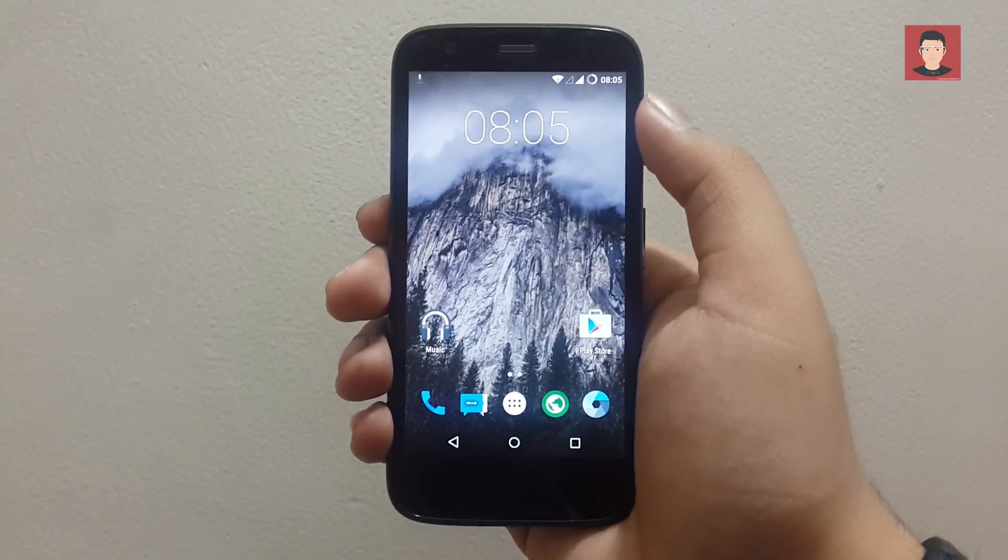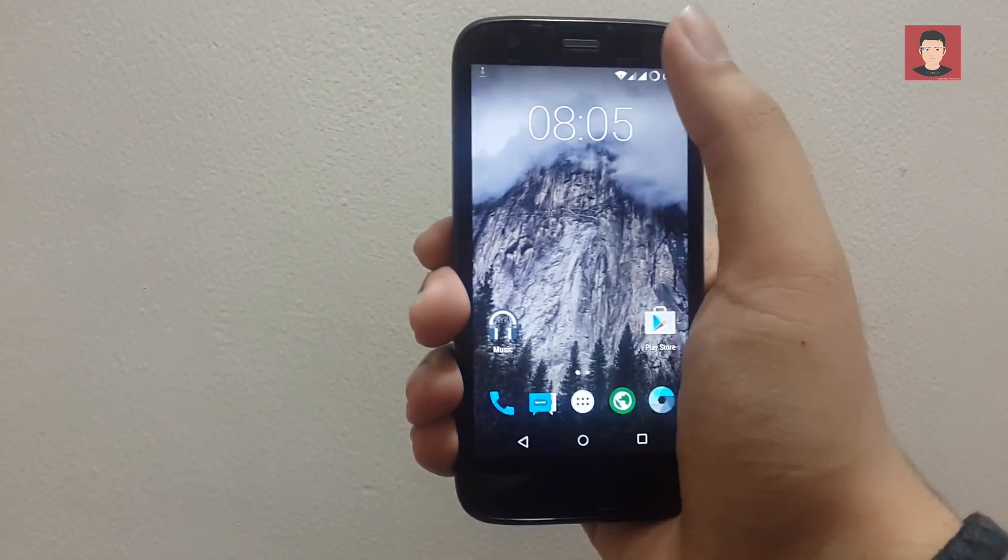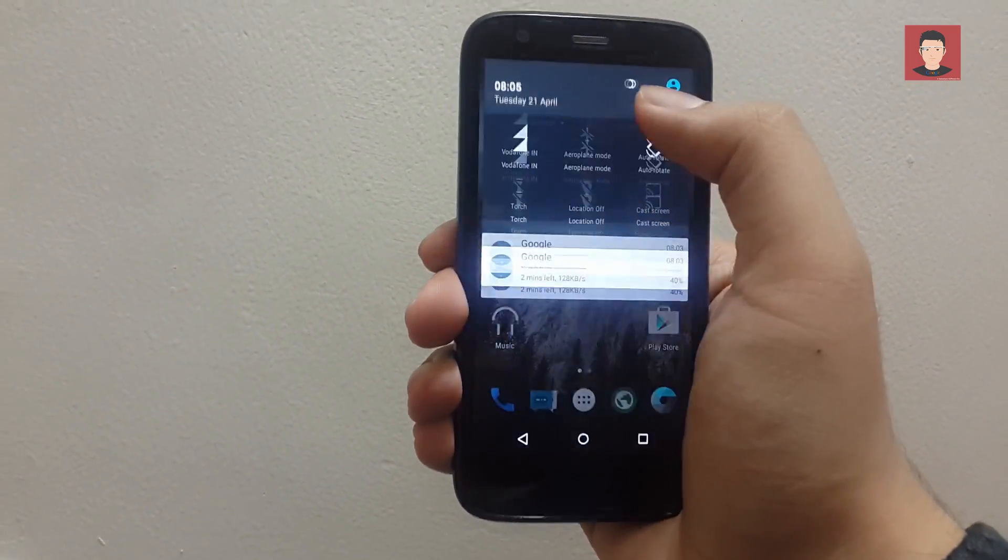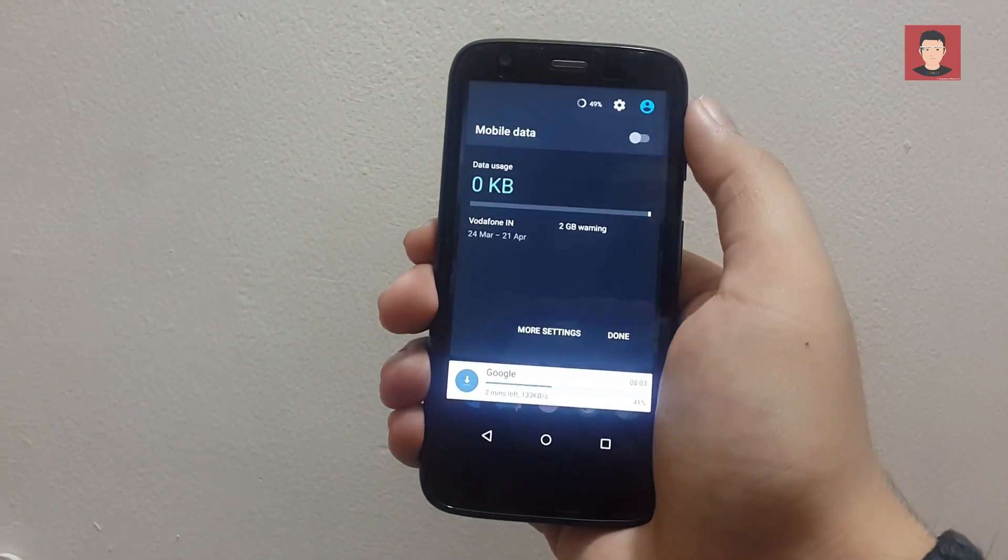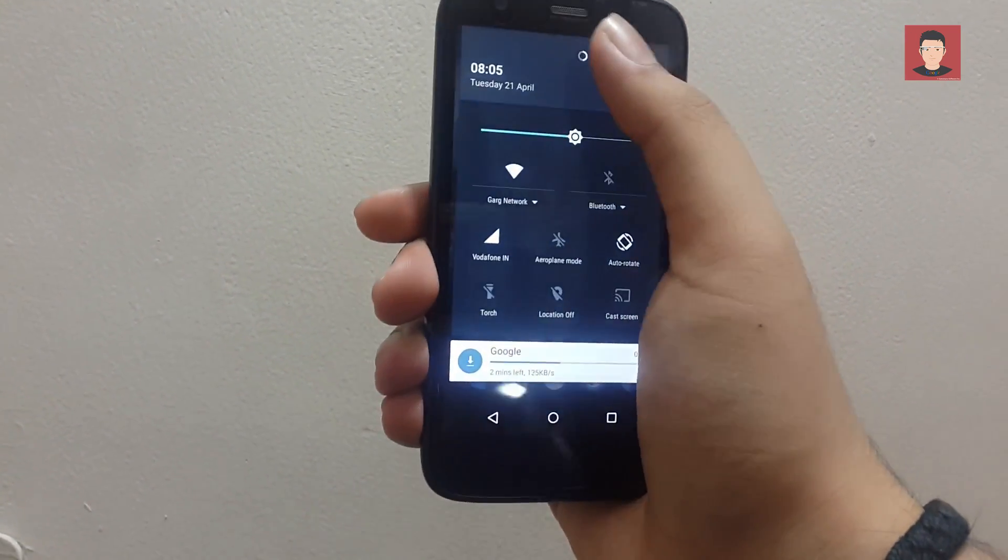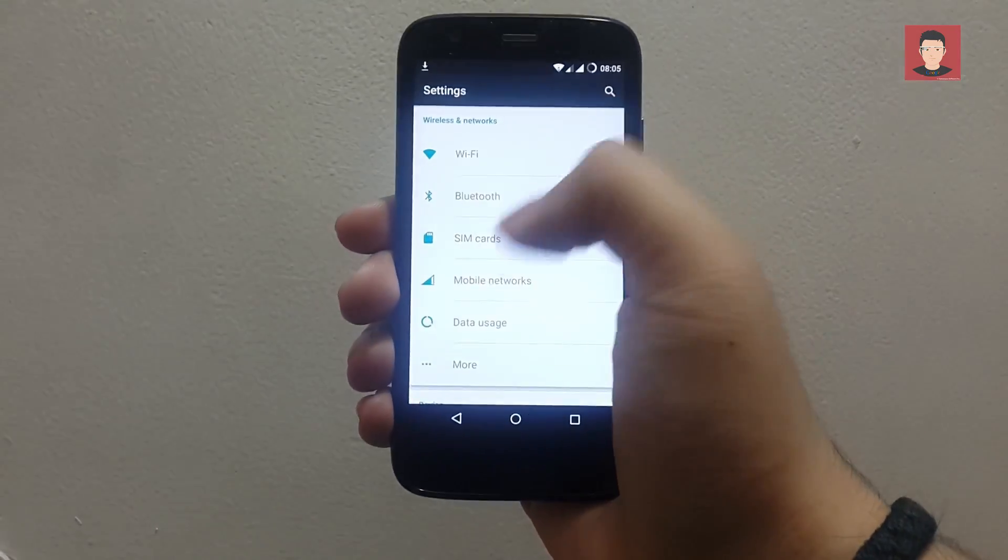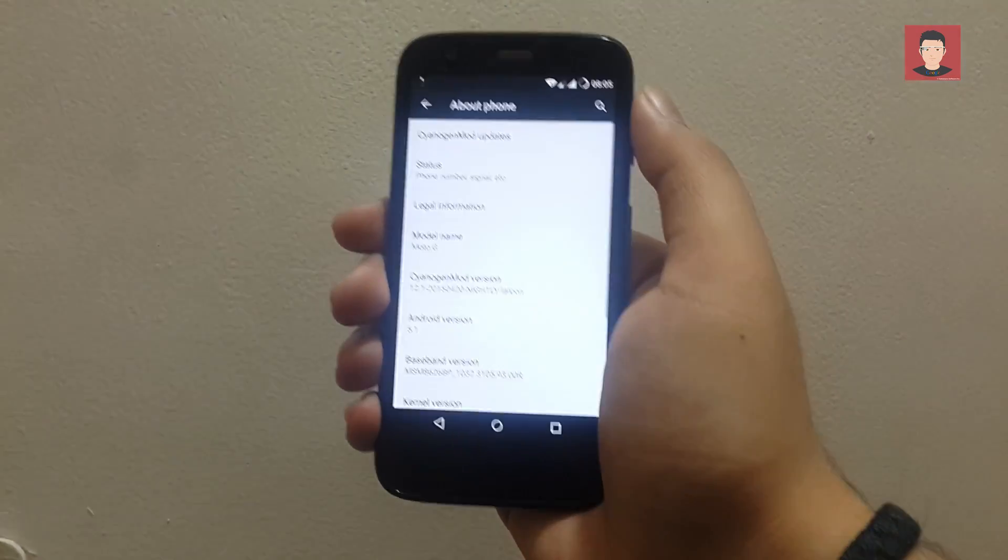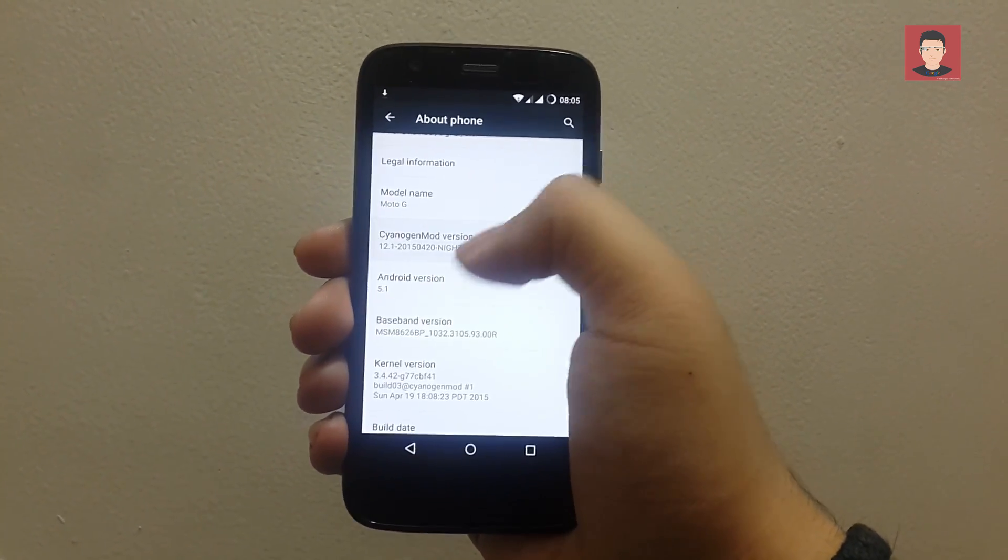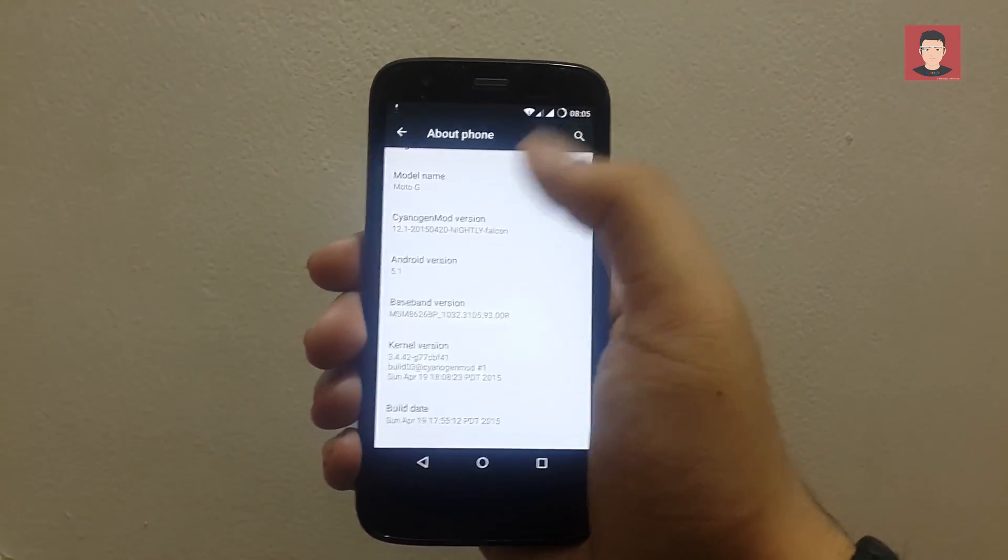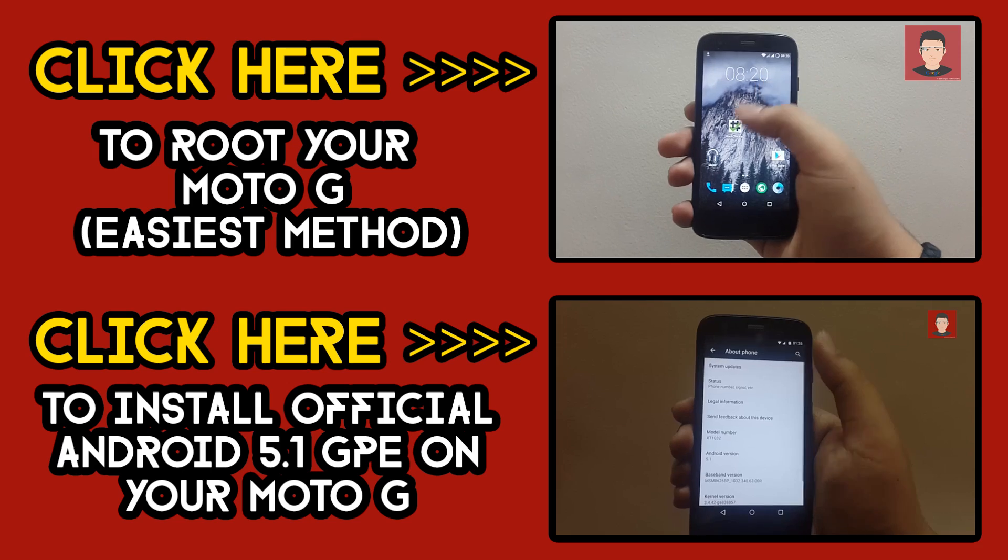Now let me show you that it is actually CyanogenMod 12.1. So let's go back to settings, just a second, settings, about phone, so you can see that it is CyanogenMod 12.1 and the android version is 5.1, so that's it.